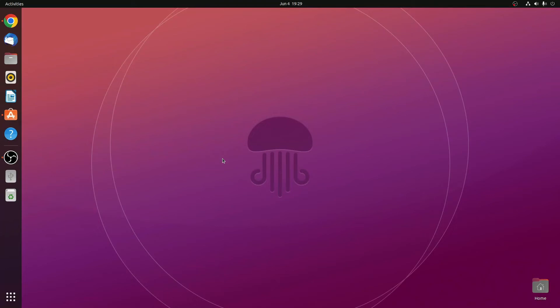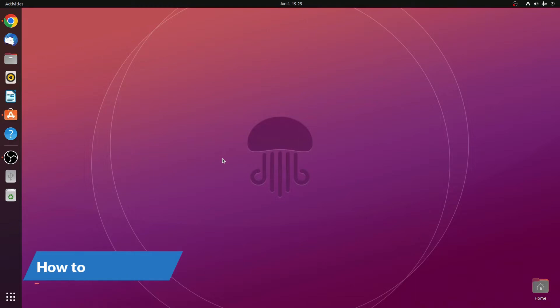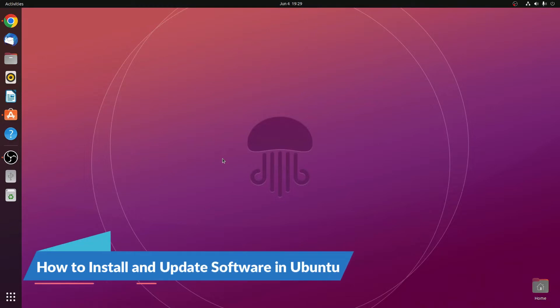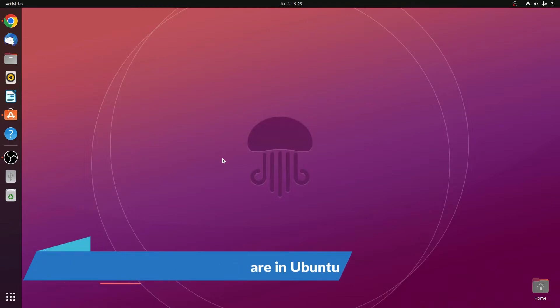Hello everyone, I am back with another Linux tutorial. In this video we are going to discuss how we can install and update softwares on Ubuntu operating system.